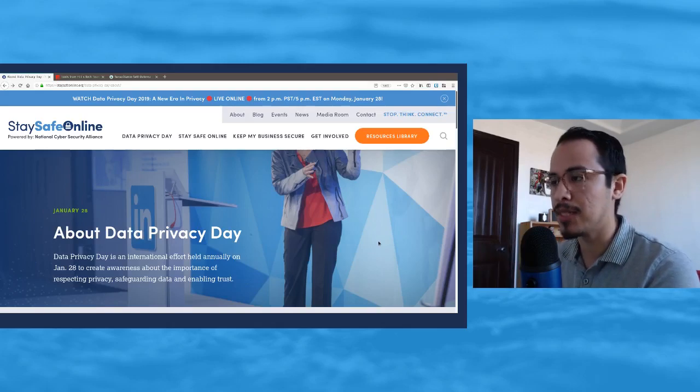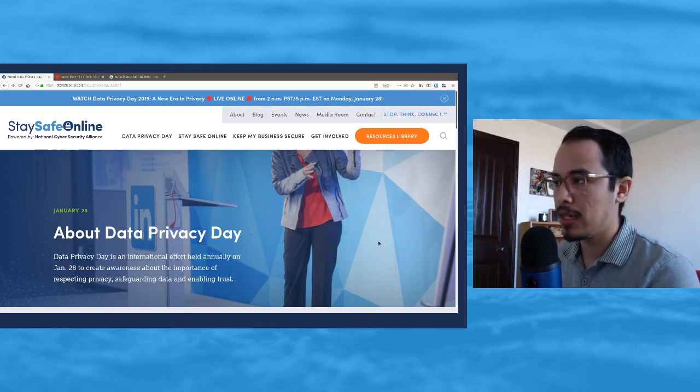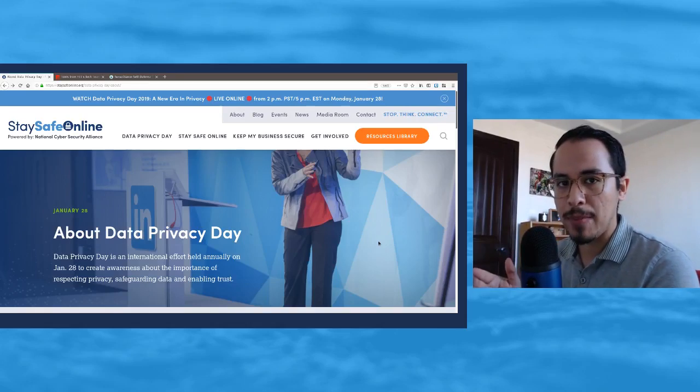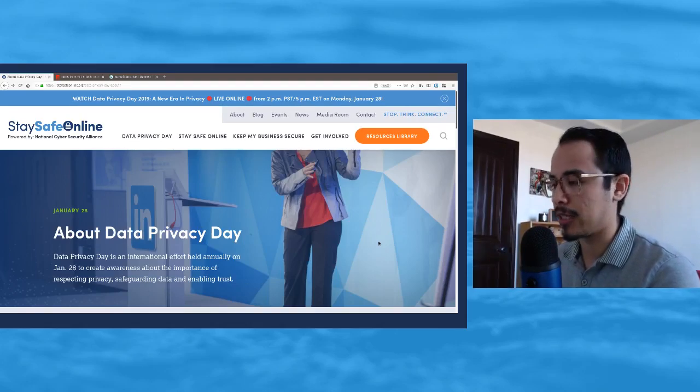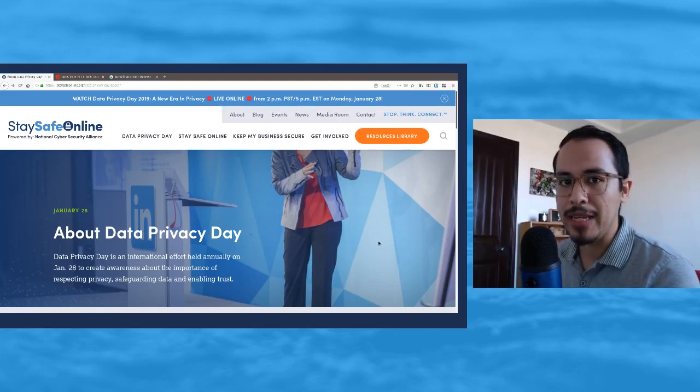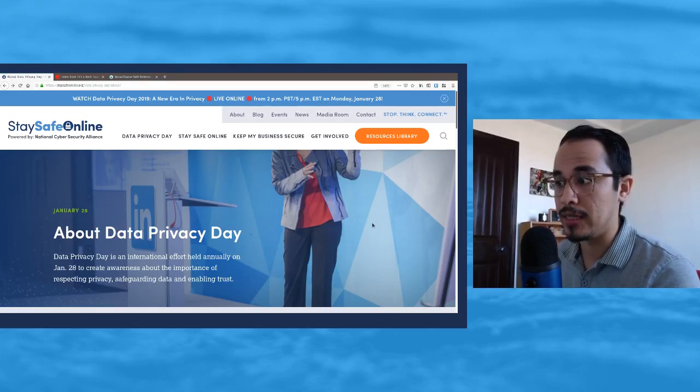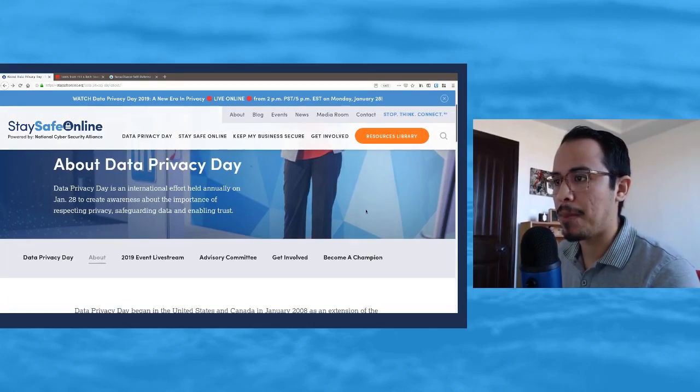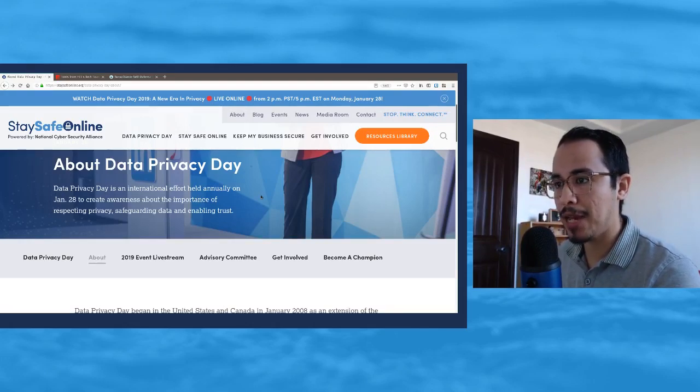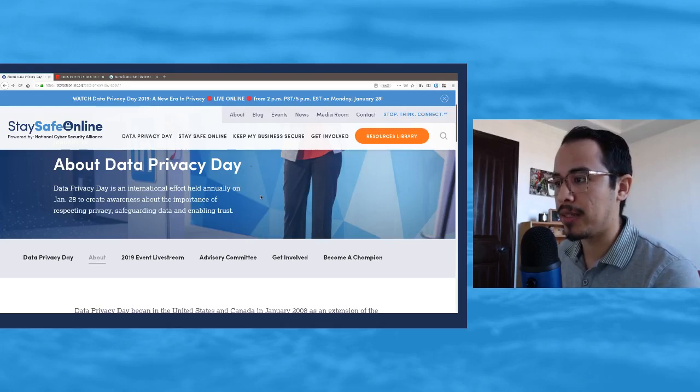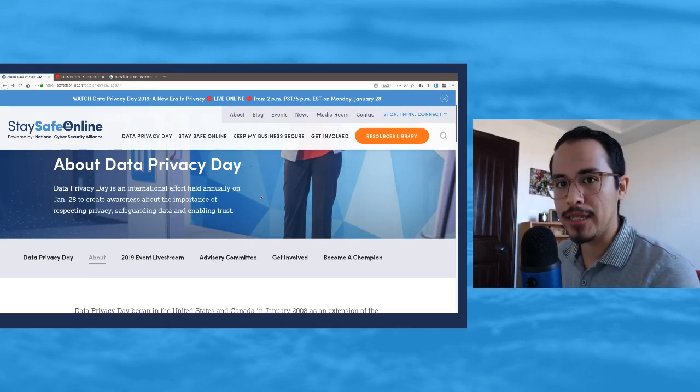Let's go ahead and read a little bit about it here on StaySafeOnline.org. They have a specific page regarding today. They say about Data Privacy Day: Data Privacy Day is an international effort held annually on January 28th to create awareness about the importance of respecting privacy, safeguarding data, and enabling trust.